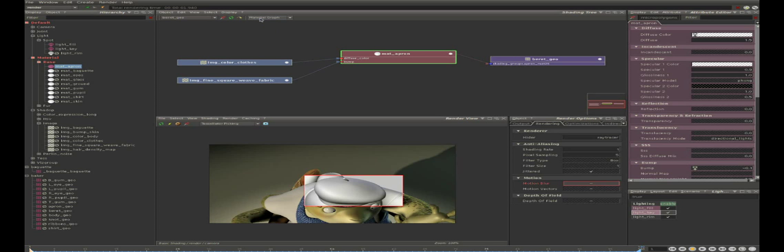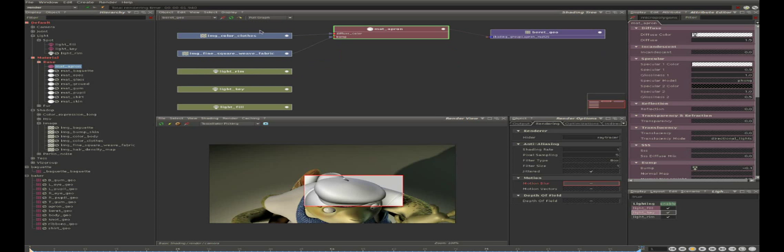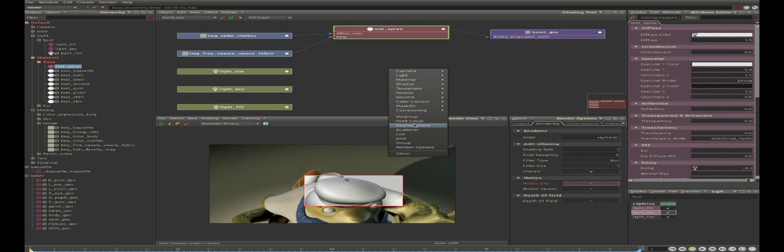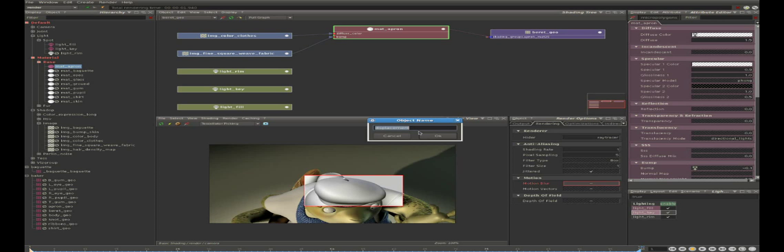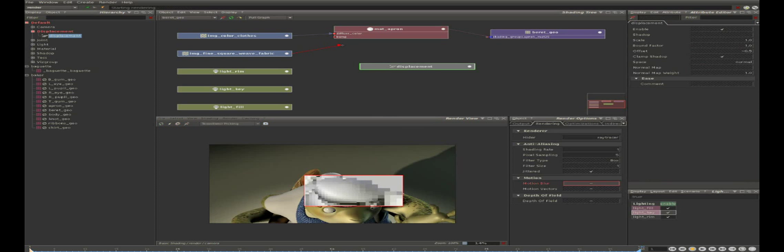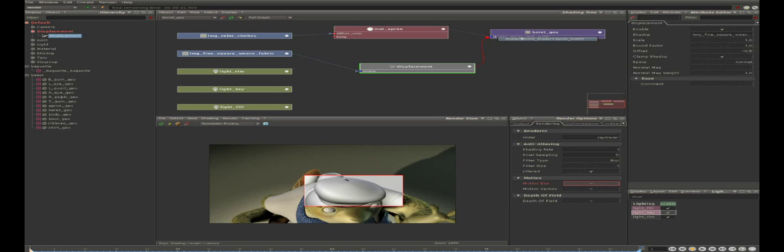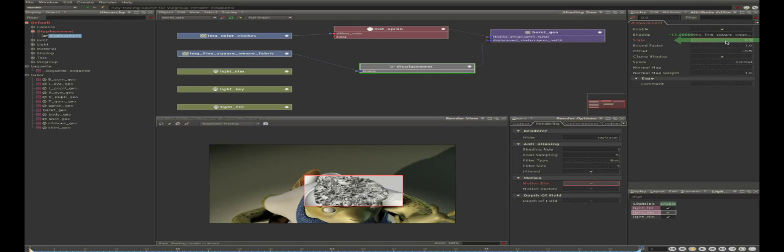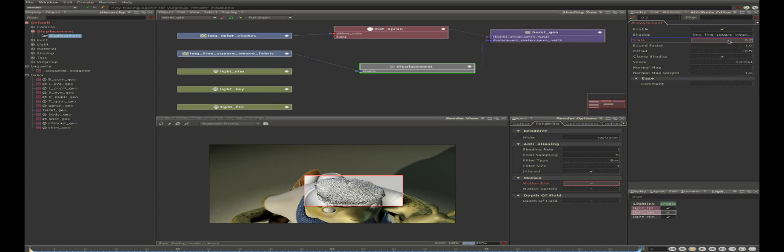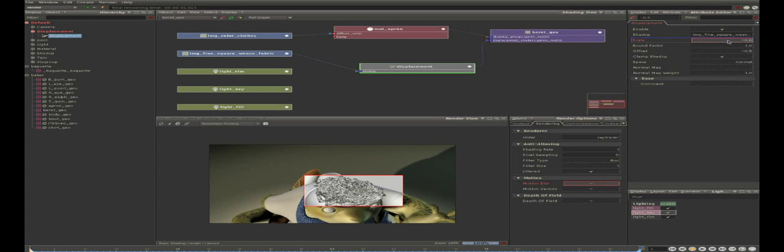Okay, now let's switch the shading tree from material graph to full graph so we can see everything connected to the geometry node. And we can right click and create a displacement node. Now we remove the connection from the bump texture to the bump attribute of the material and we connect it to the displacement. And now we connect the displacement to the tessellator, and now we can see the displacement in the render view.